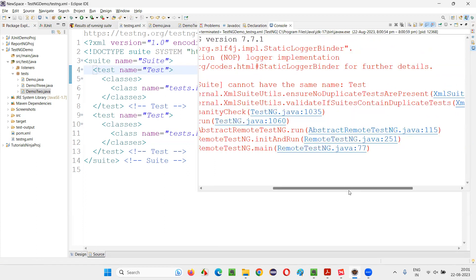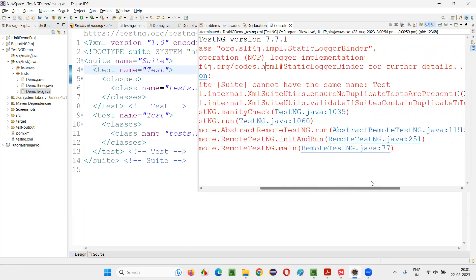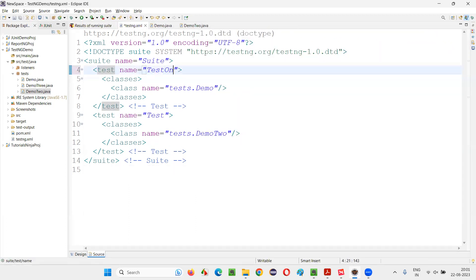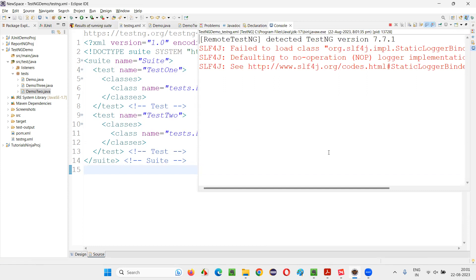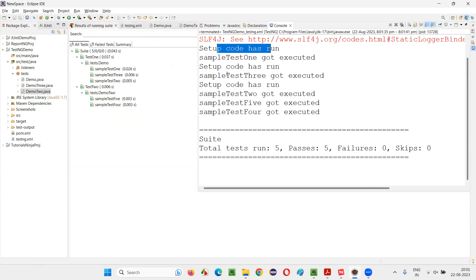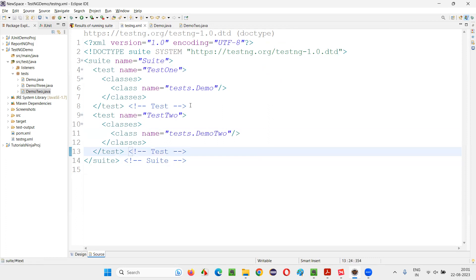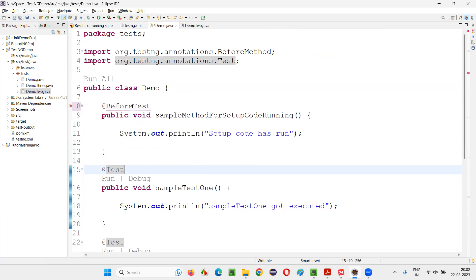There is an exception — 'Two tests in the same suite cannot have the same name.' I need to rename the test tags: test one and test two. After fixing and running again, you can see: before sampleTest1, setup code has run; before sampleTest3, setup code has run; before sampleTest2, setup code has run. But for the two test methods in the different class Demo2, setup code did not run because @BeforeMethod was only specified in Demo. Now I'll change @BeforeMethod to @BeforeTest.